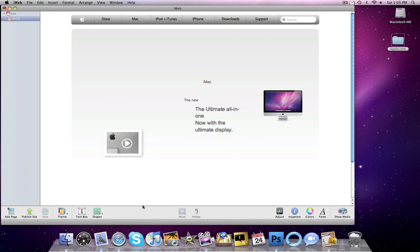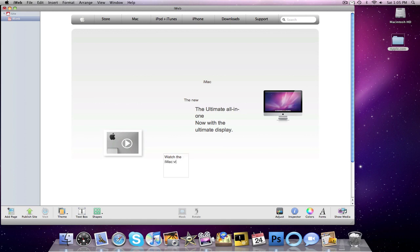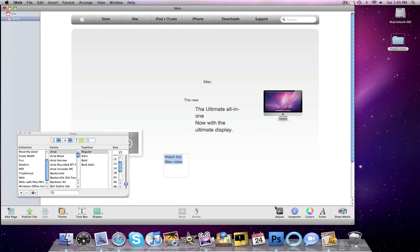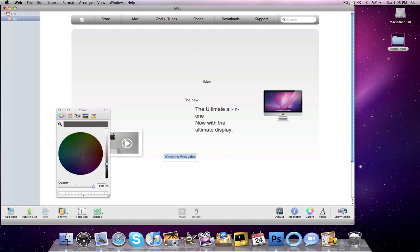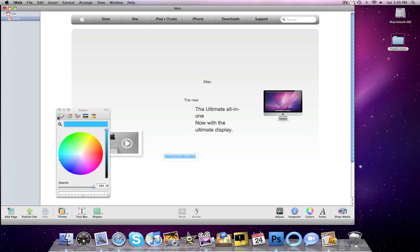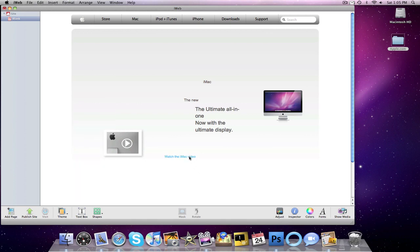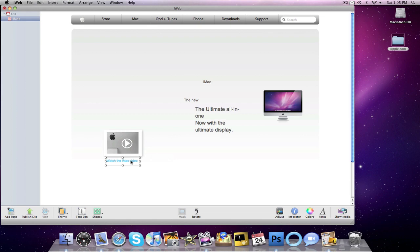We're going to add some more text. This text is going to say watch the iMac video. Again, make sure to change all these fonts to Myriad Pro. I'm not going to just for the sake of time. The size of this is actually 13. We want to change the color to a blue for a link. It's not perfect because I'm rushing a little bit because I want to try to make this a quick tutorial. Alright. So I'm going to come over here. I'm going to adjust these things.